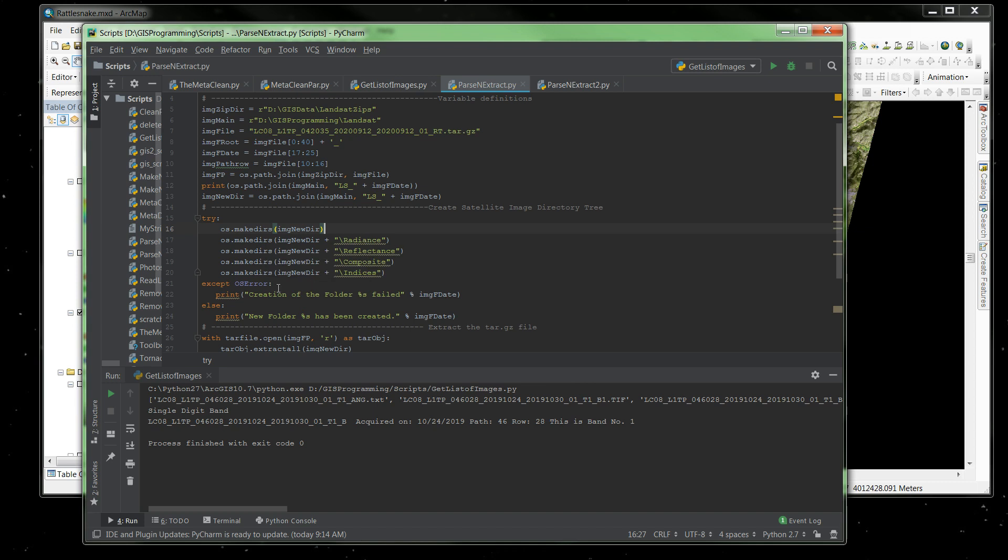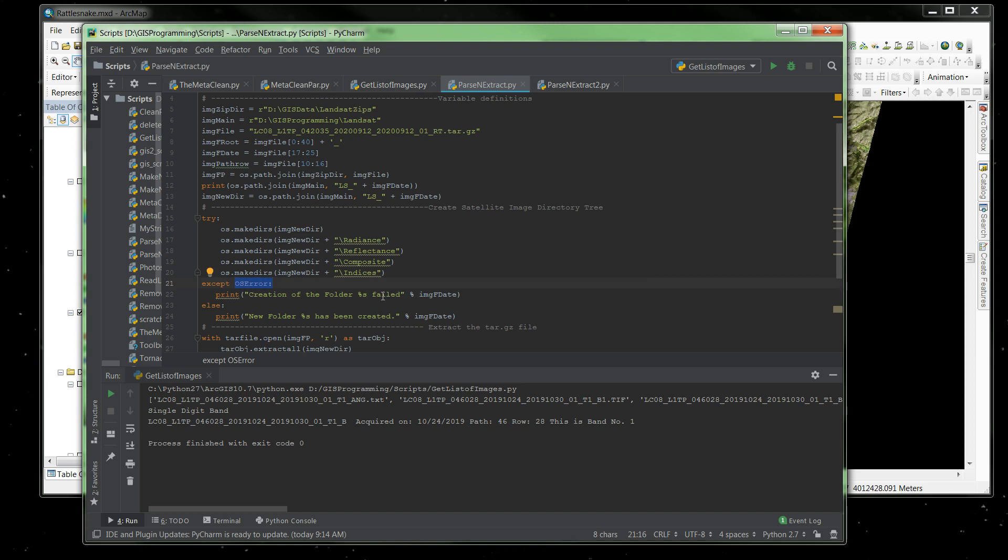I am going to extract this tar file into the root directory, and then all my analysis results will get written into their sub directories. The next part of the try is if that directory already exists, it's not going to create it again. It's just going to treat it as an error and it's going to fail. And I'll get a message that says creation of the folder, and then this variable, which is image date, failed. But if this directory structure does not exist, it will create that directory structure for me and give me a notification. New folder has been created.